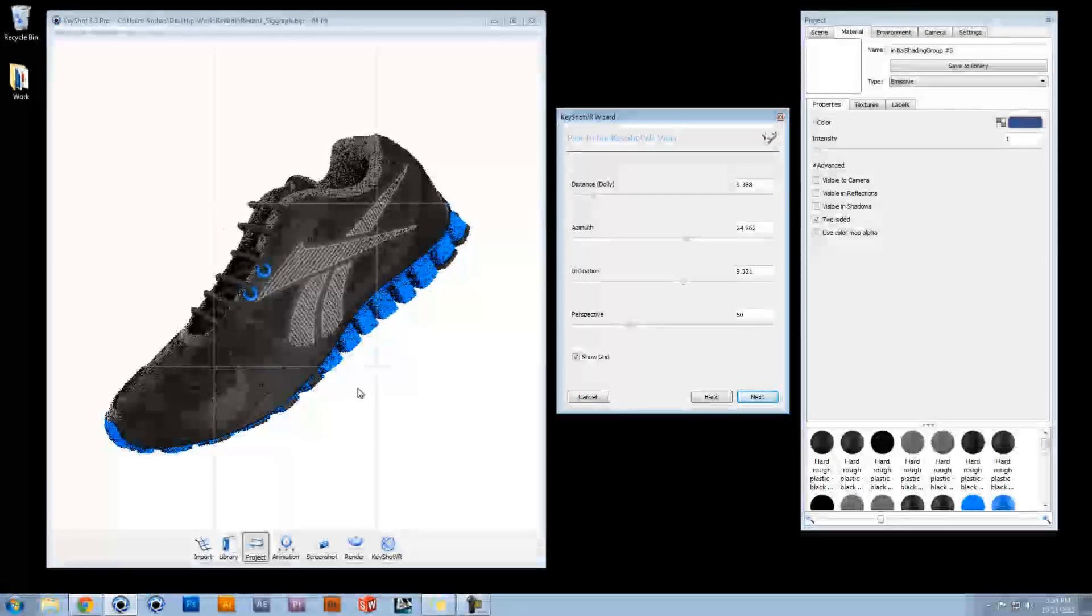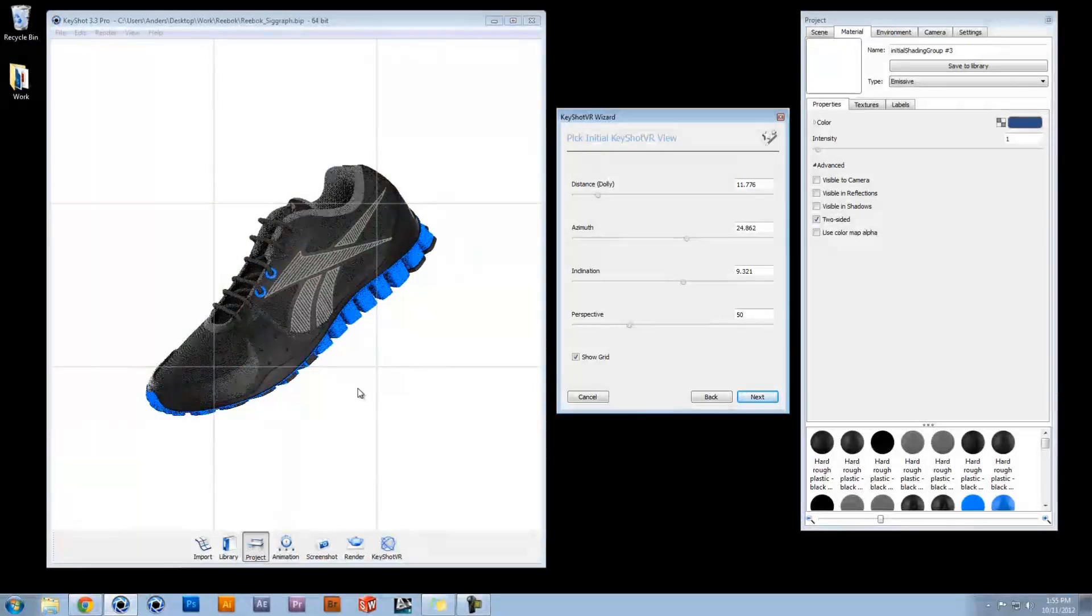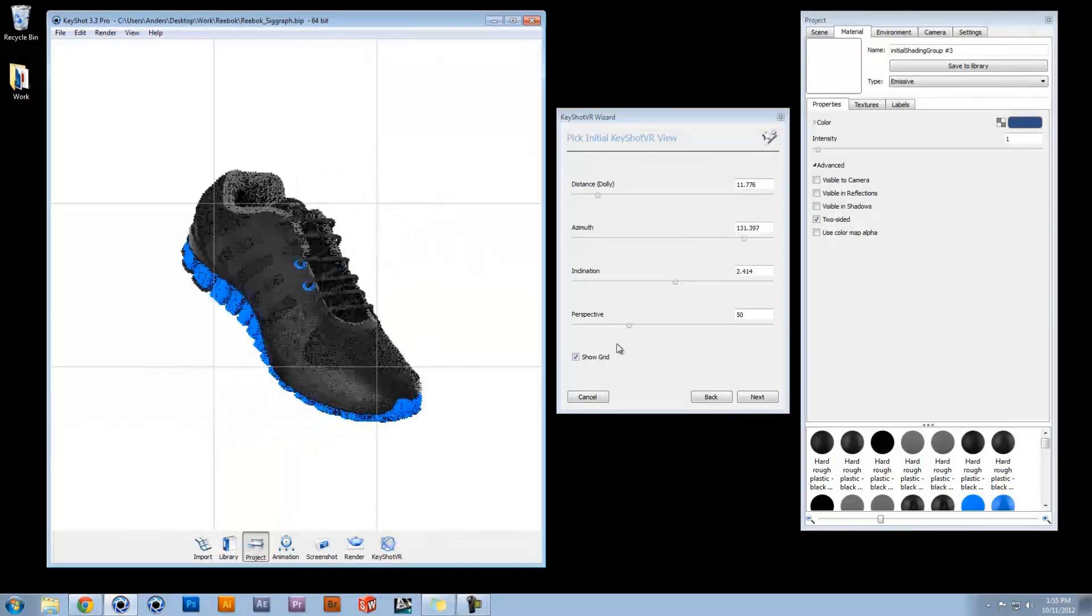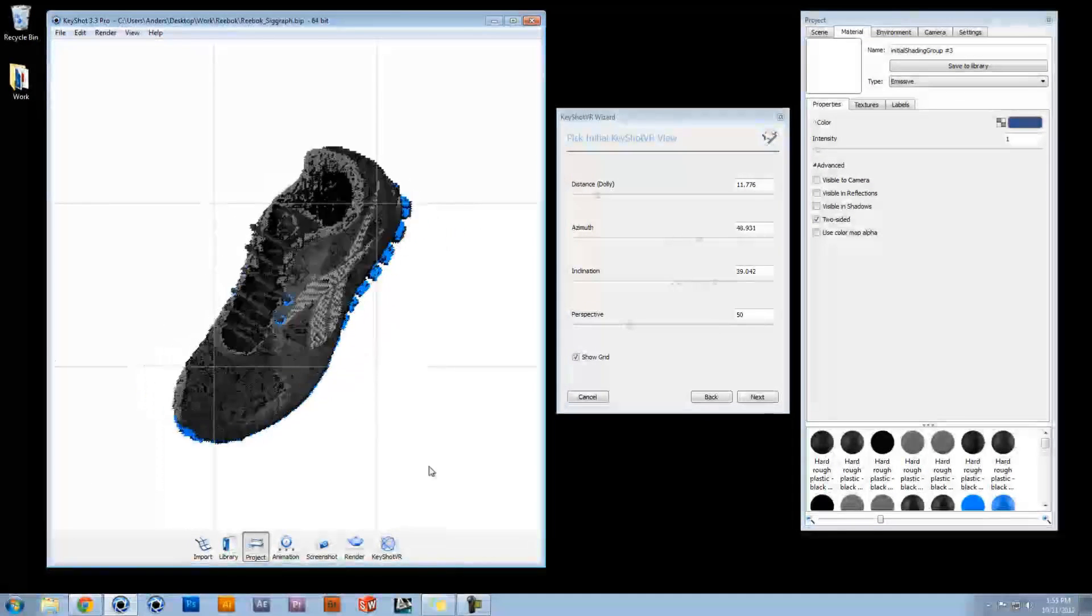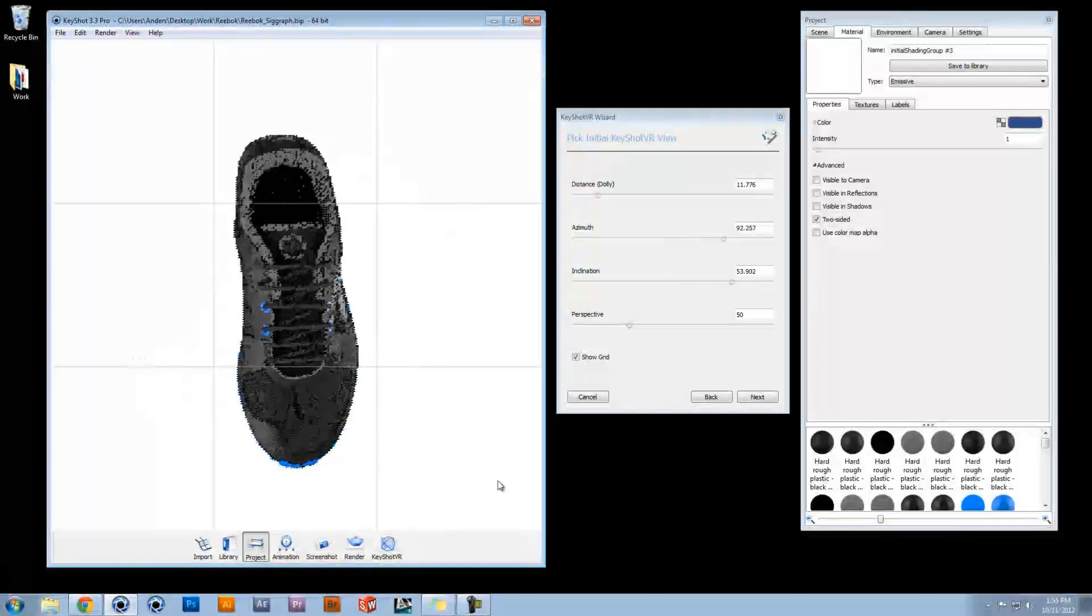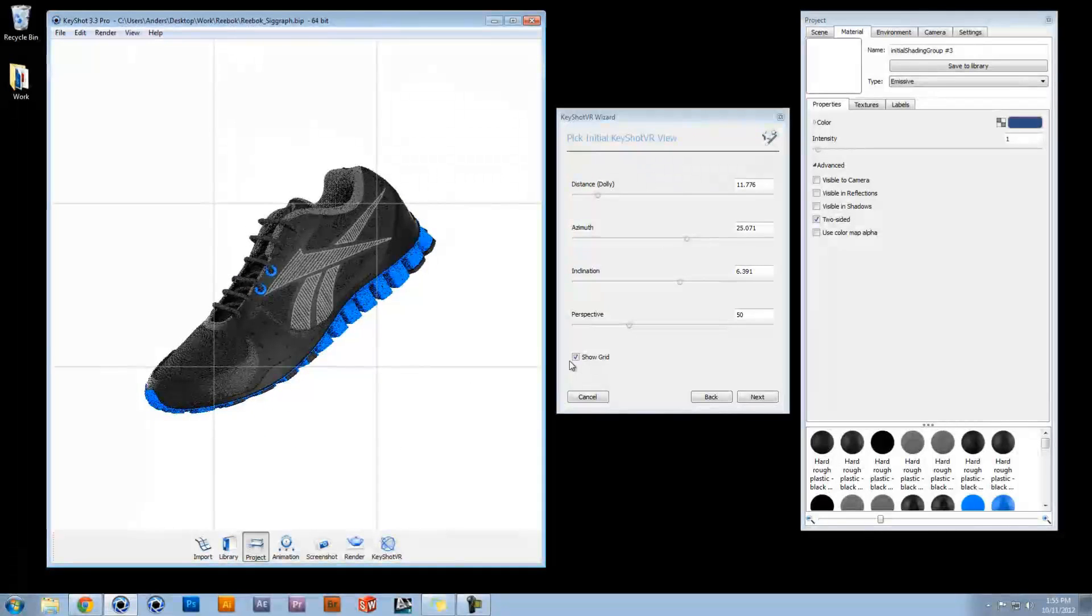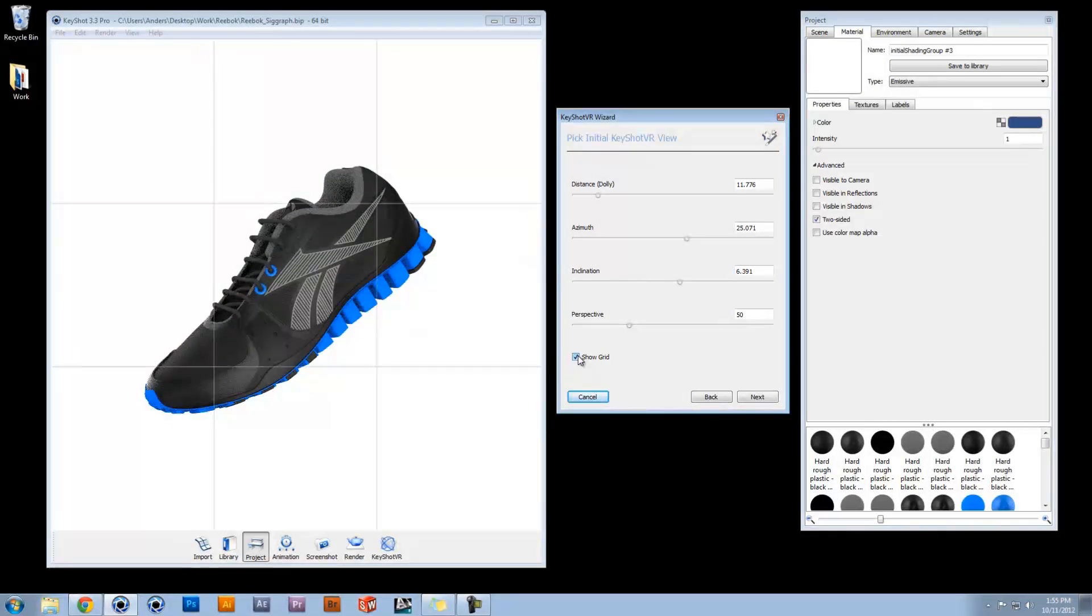Make sure to leave enough room for the product to rotate without being clipped by the size of the window. Enable Show Grid to help center your view in the real-time window and select Next.